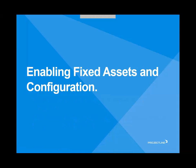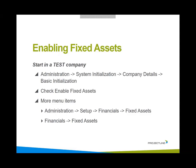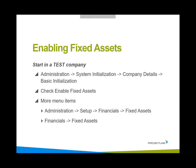Let's start with enabling fixed assets and the configuration. We want to make sure when you're enabling fixed assets, you start in a test company. To do that, we go into administration, system initialization, company details and basic initialization. There's a check box for enabling fixed assets.